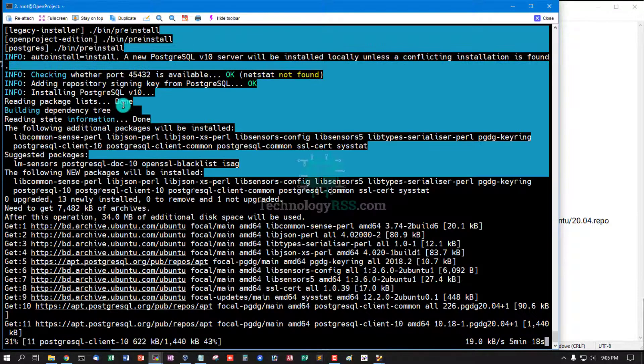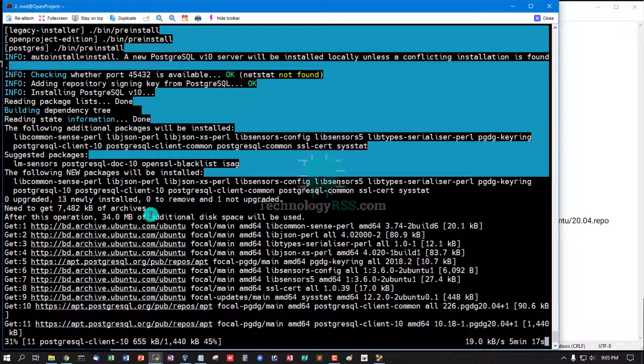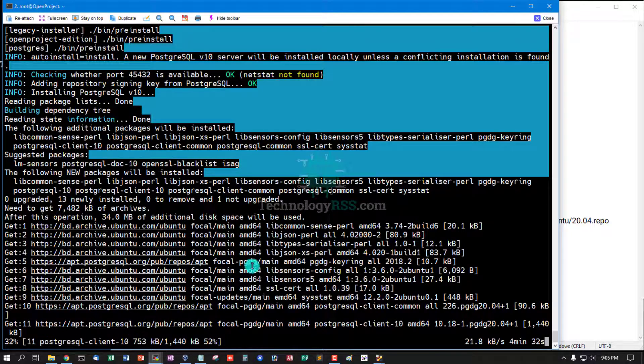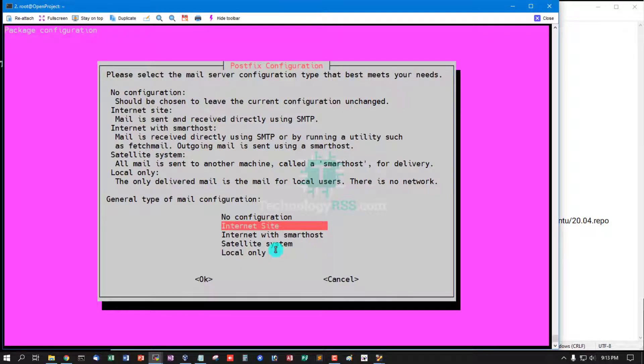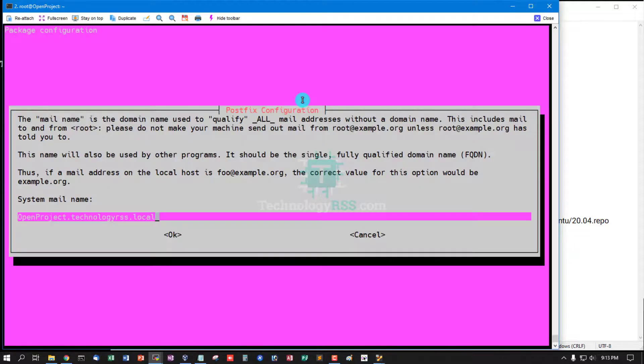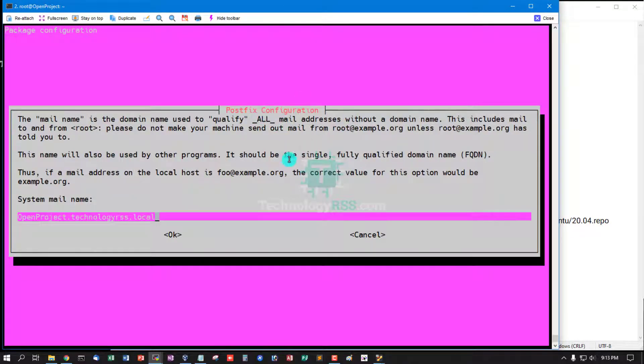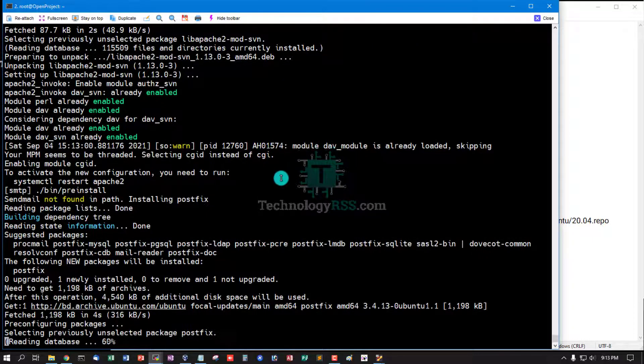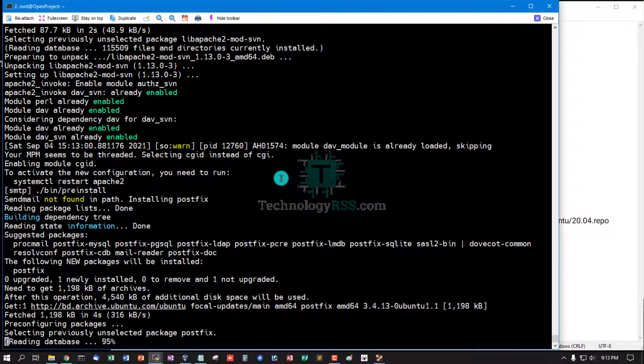Now the installation process is running, installing PostgreSQL. Press select internet site. PostgreSQL configuration: okay. MySQL FQDN.